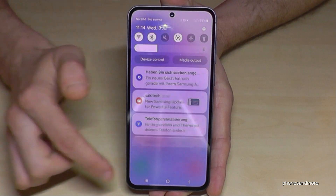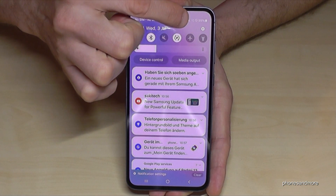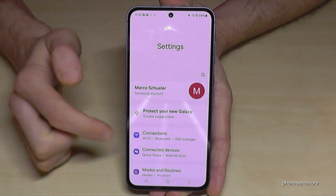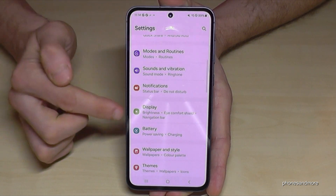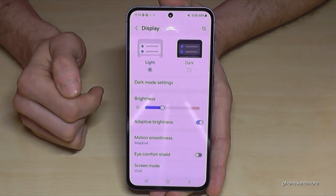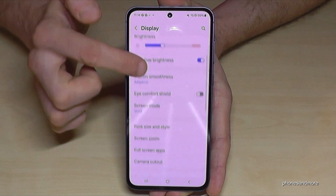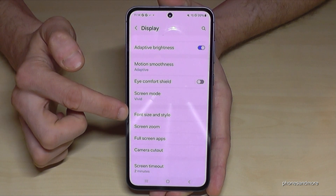So just scroll down here, tap down here on the symbol for the settings, and now you need to go to the point Display and check out the point for Font Size and Style.